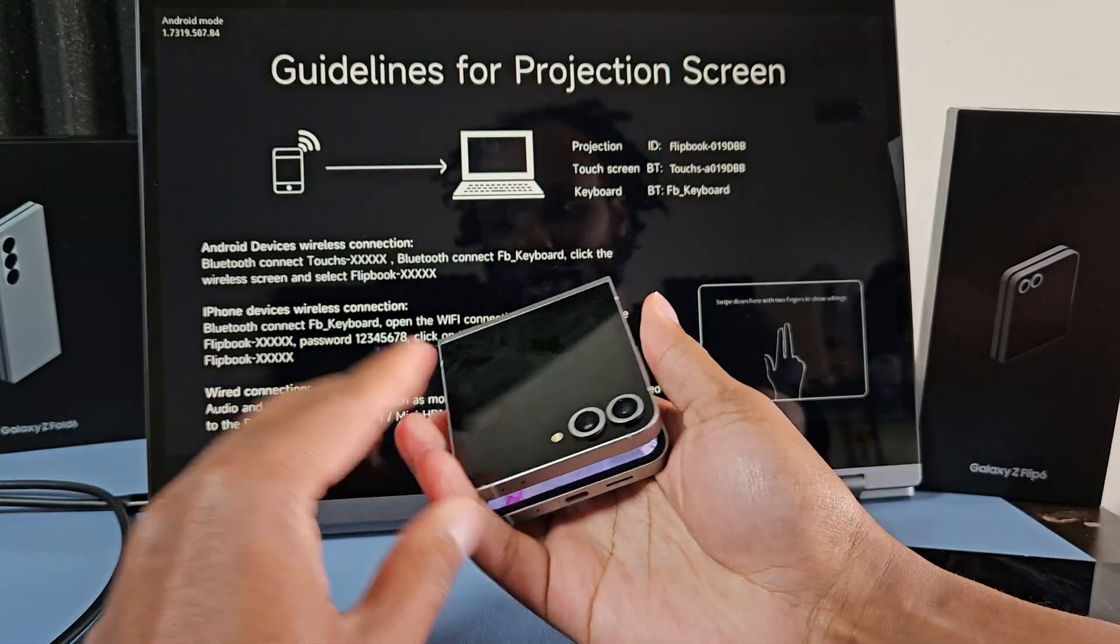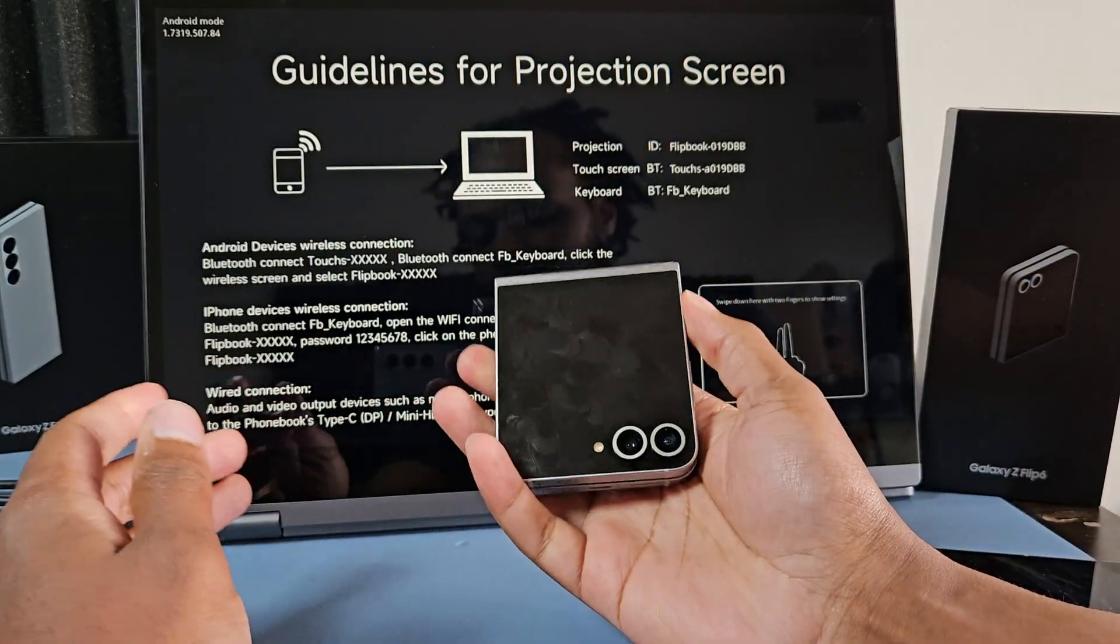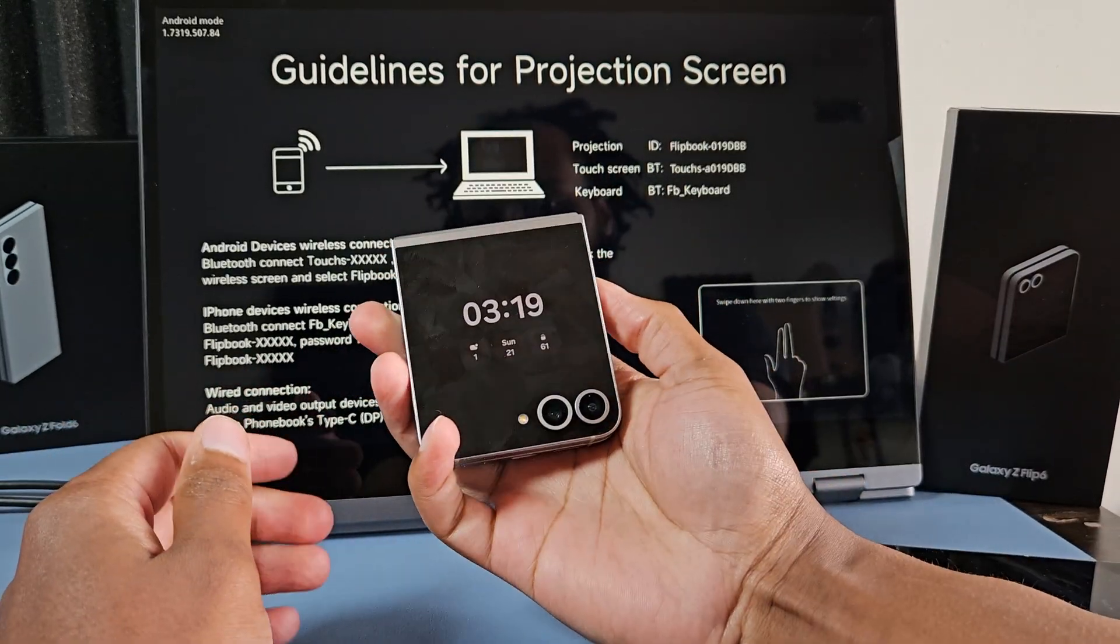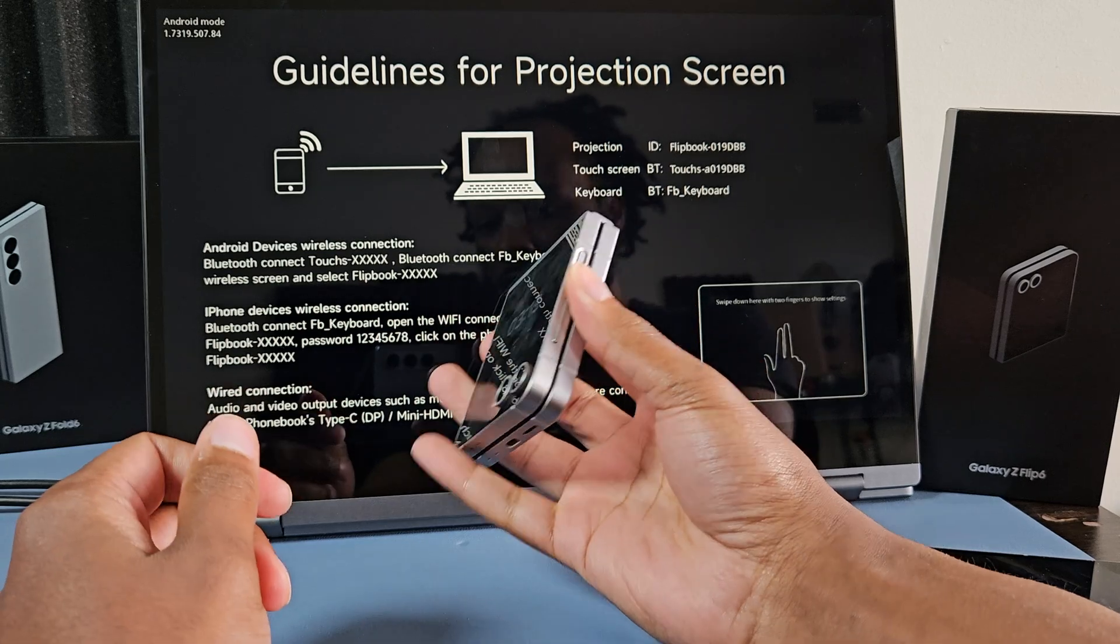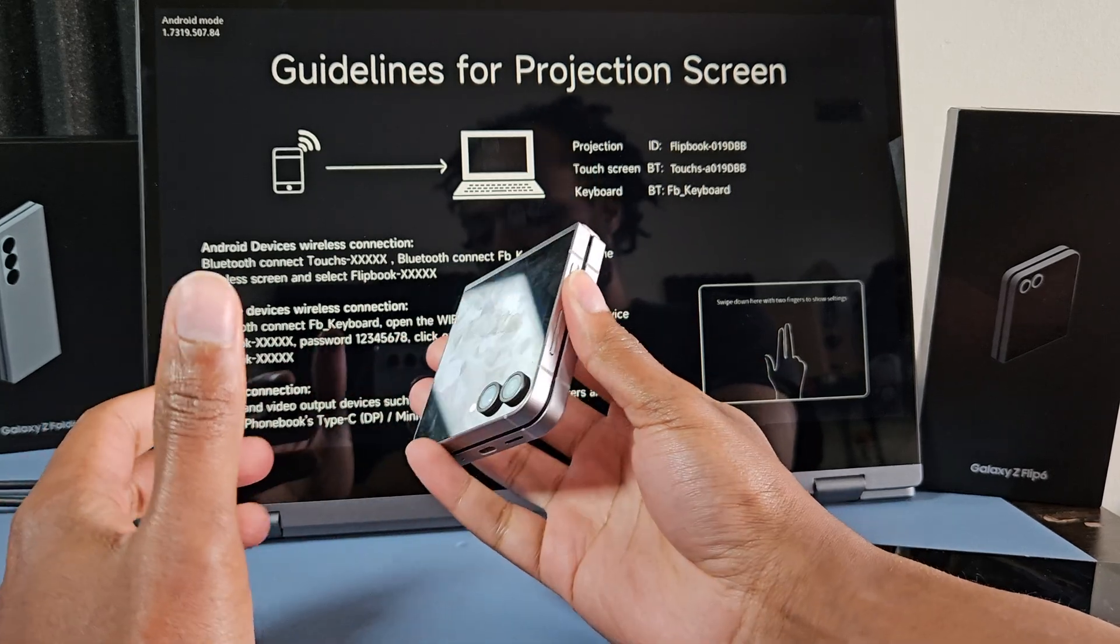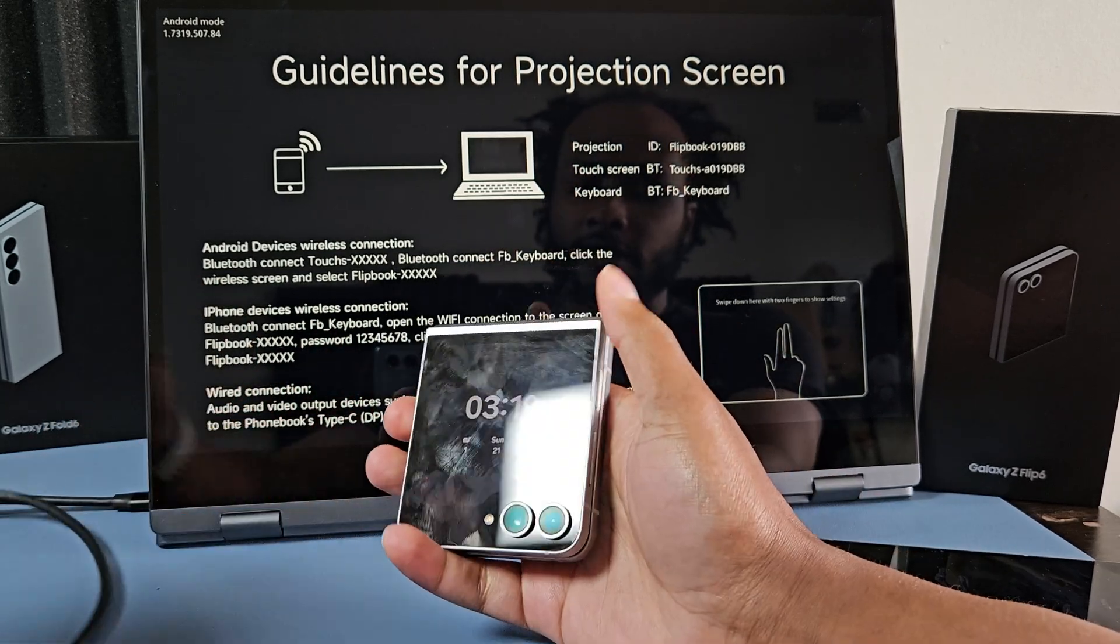The Z Flip 6 actually has display out. This is something that was added with the Flip 5. All the flips before that did not have display out at all.